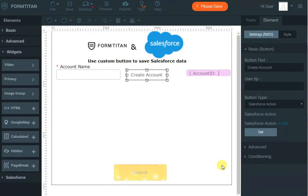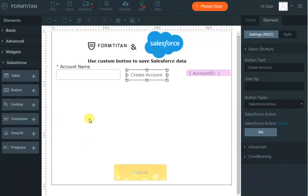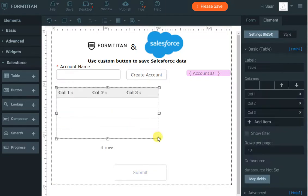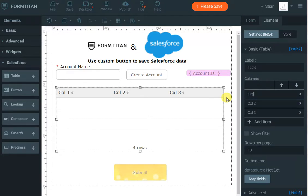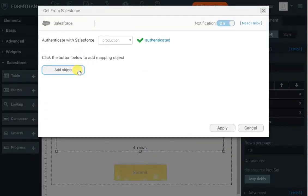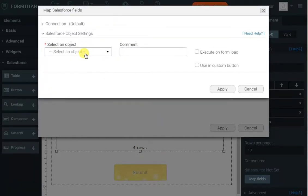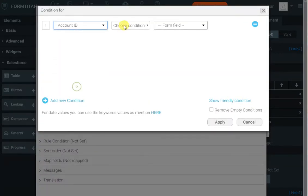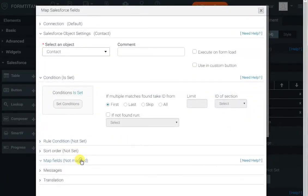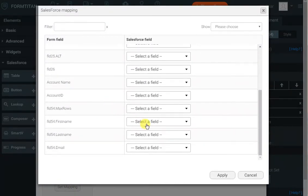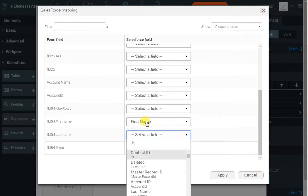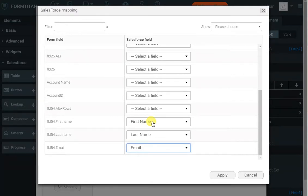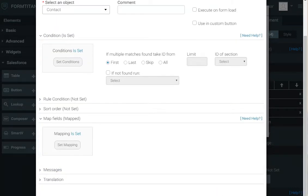Now we want them to be able to manipulate contacts. So I'll bring in from Salesforce the table control. Let's say you've got first name, last name, and email. Now I'm going to map the fields for the table and how it interacts with Salesforce. Here we'll click Add Object to add the Contact object. The condition will be that the account ID of the contact in Salesforce equals our hidden field Account ID. Then we just need to map our fields — first name, last name, and email. I'll click Apply.